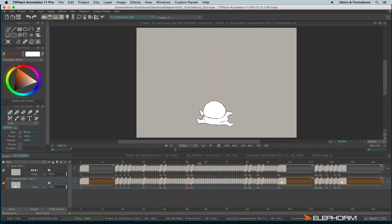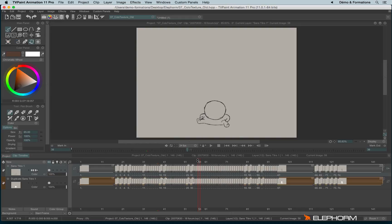So here we have our little guy colorized. We have a layer with the colors and a layer with the lines.